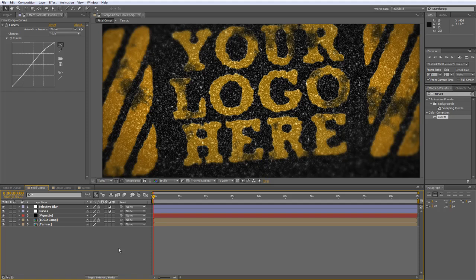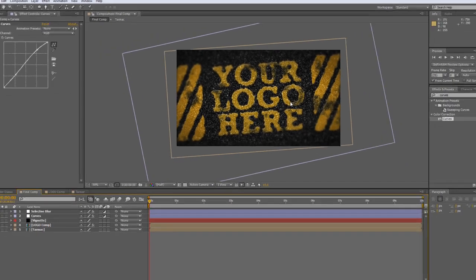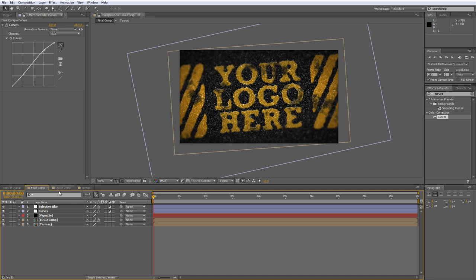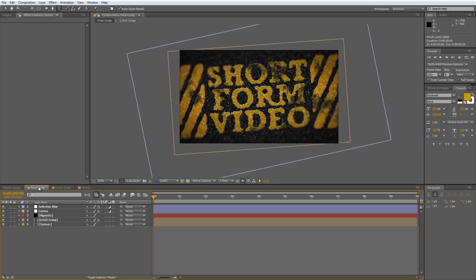Hello there, Lawrence Grayson back again for shortformvideo.com. In today's After Effects tutorial I'm going to show you how to create this rather funky Tarmac title effect. I'm trying to avoid the use of expensive plugins, so you'll be pleased to know that this effect can be done really, really quickly and easily using the standard toolkit in CS3, CS4, CS5, or even CS5.5. It's also procedural, so any changes to the original logo will be reflected in the final project. Let's get started.